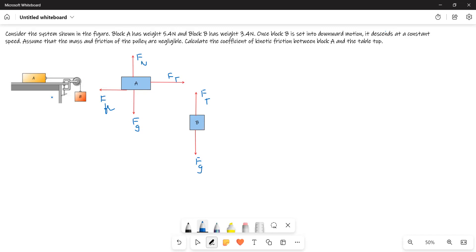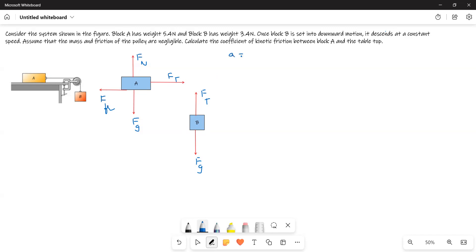In this problem, we are supposed to find the coefficient of kinetic friction. First we write the force equation for block B. Block B is going down with constant speed. Constant speed means acceleration is equal to zero. Since block B is going down, we write sigma Fy equals Fg minus Ftension equals zero.